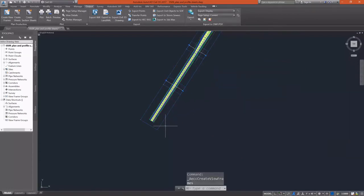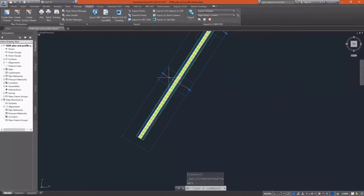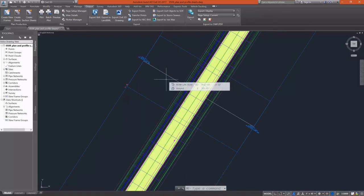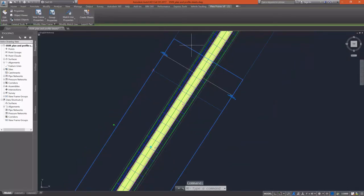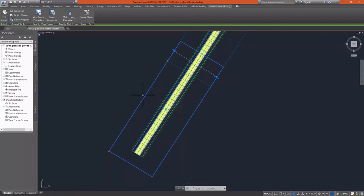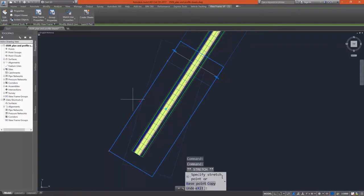Once we click OK, I can zoom in and see that my view frames have been created along with my match lines. That's a view frame. It has one grip on it. That grip allows you to rotate the view frame if need be. I can grab it and swing it in any direction.